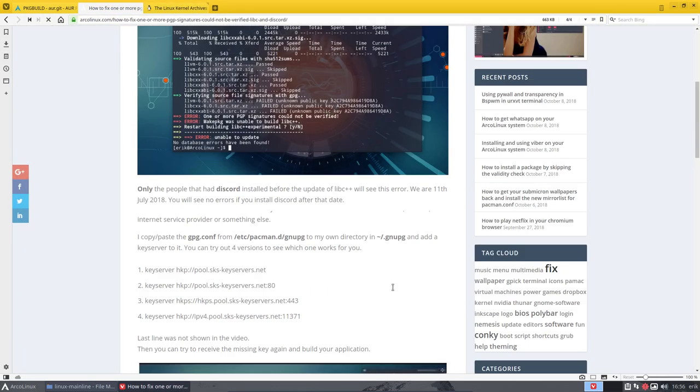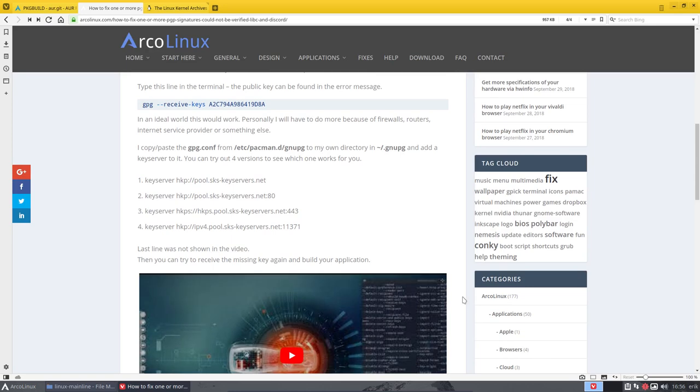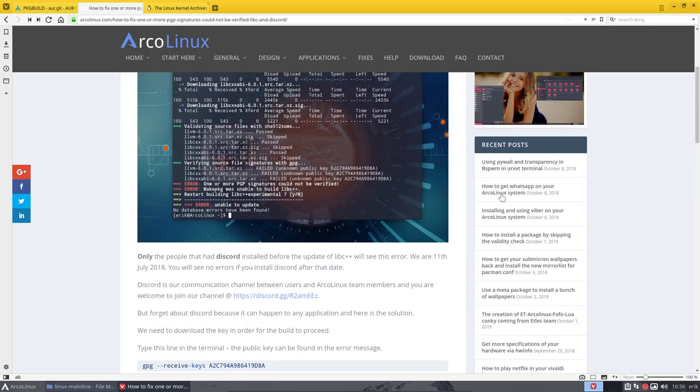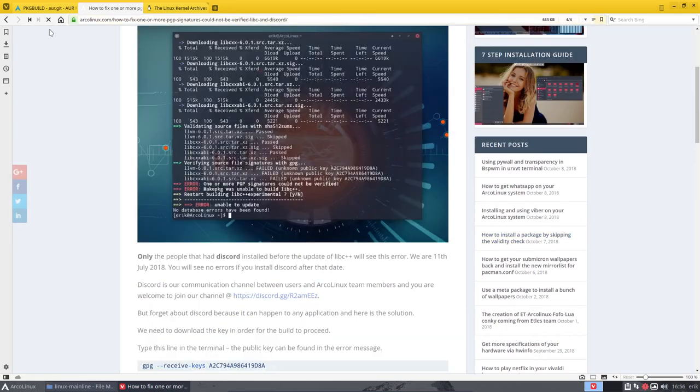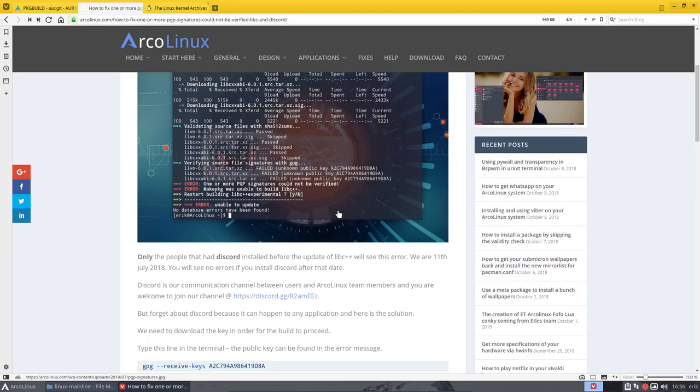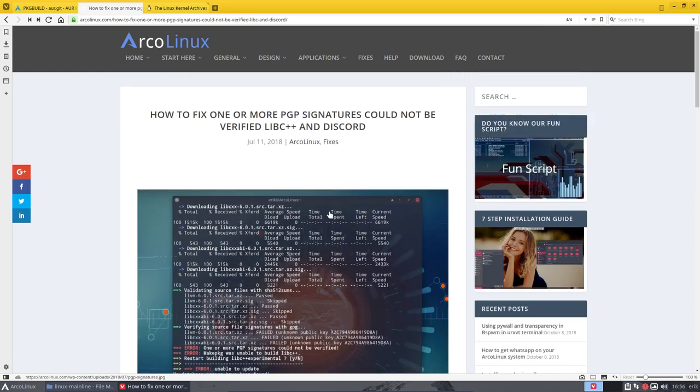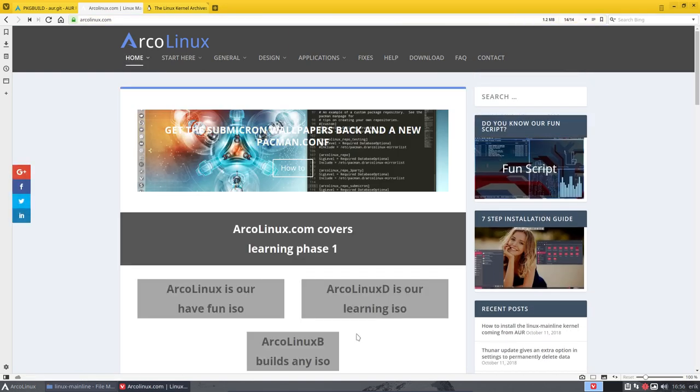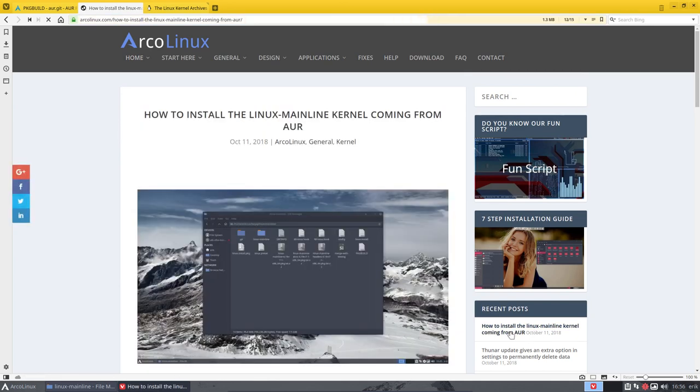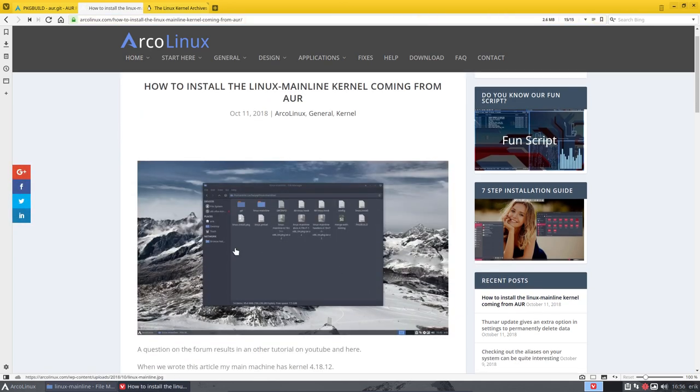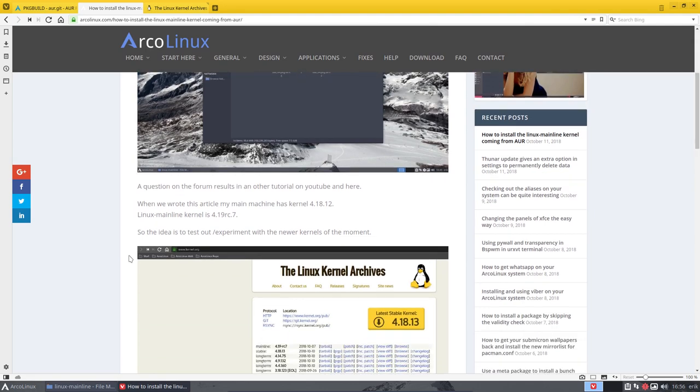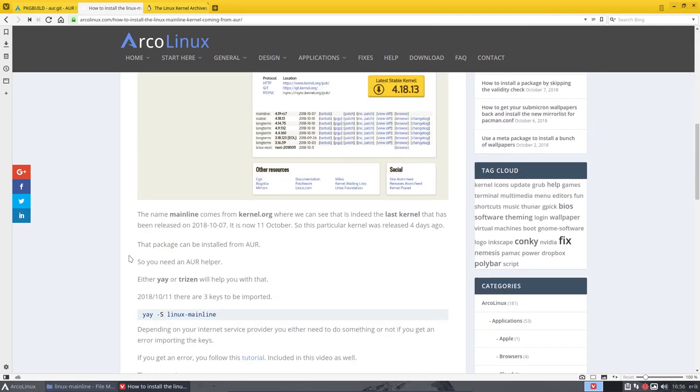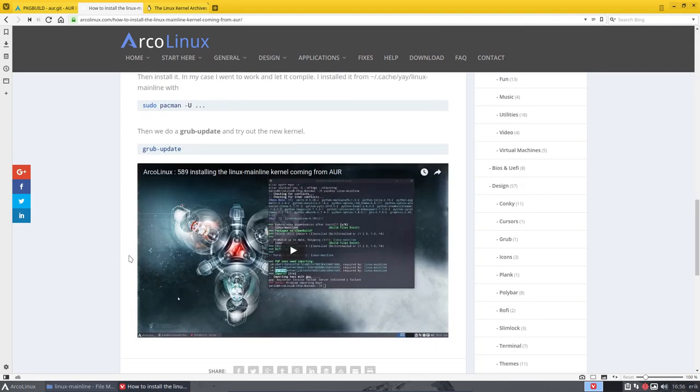We refresh and you'll see the article here as well. Nope, not yet. Refresh again. Okay, anyway it will appear soon enough. How to install the Linux mainline kernel coming from AUR. There you are. So this article and this video is a continuation.